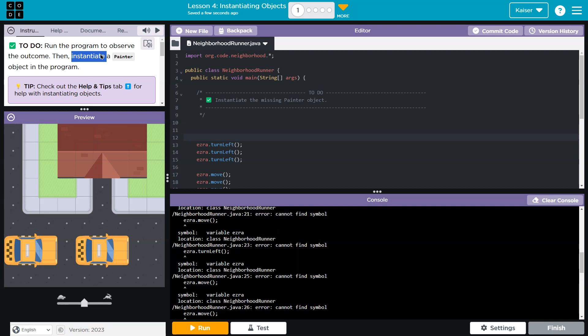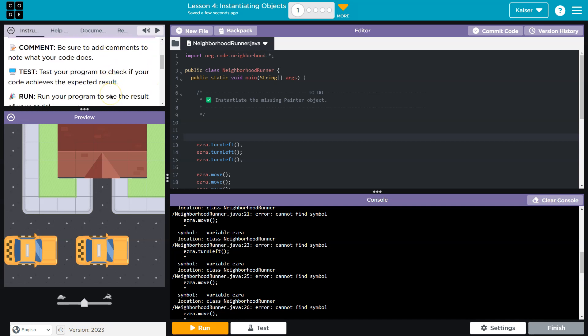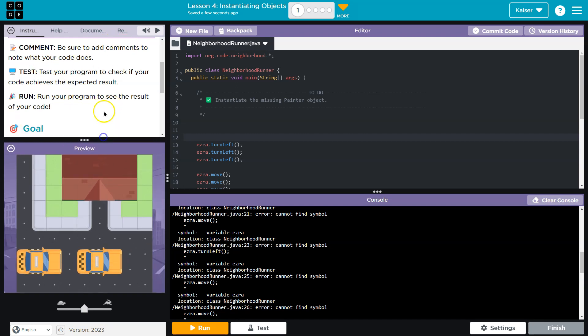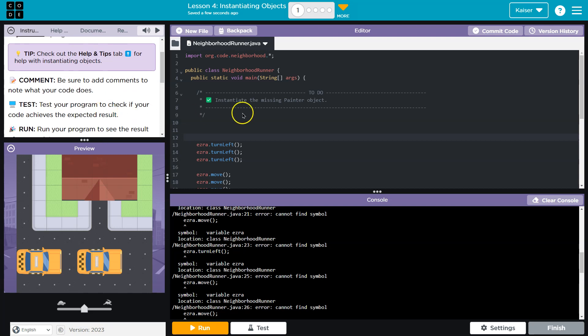Then instantiate, which is a fancy way to say create a painter object in the program. Tip: check out help tip tabs for help with instantiating. Be sure to add comments to note what your code does. Test your results.